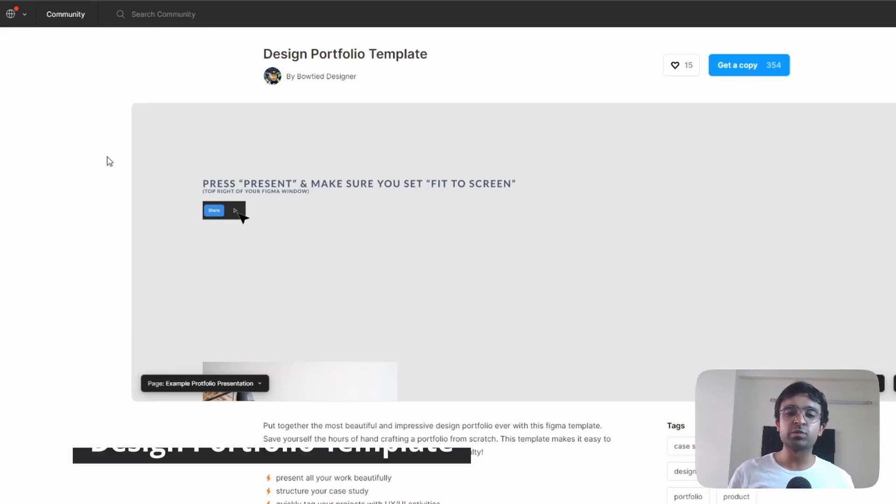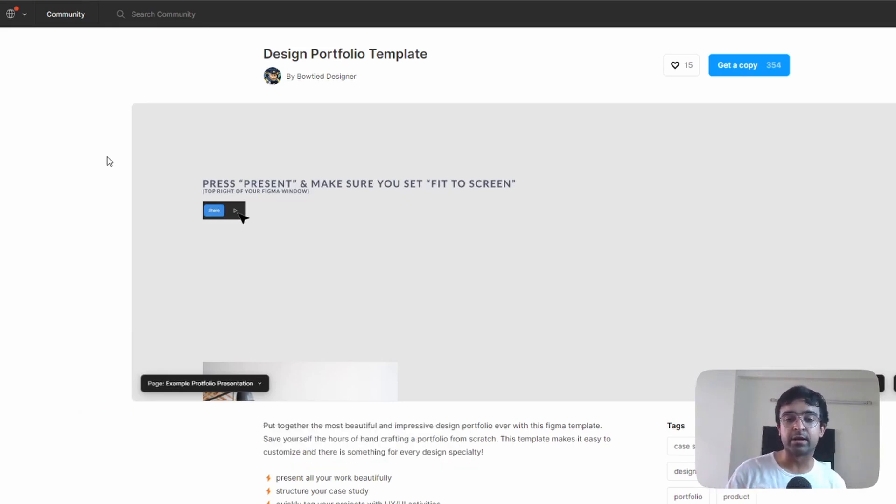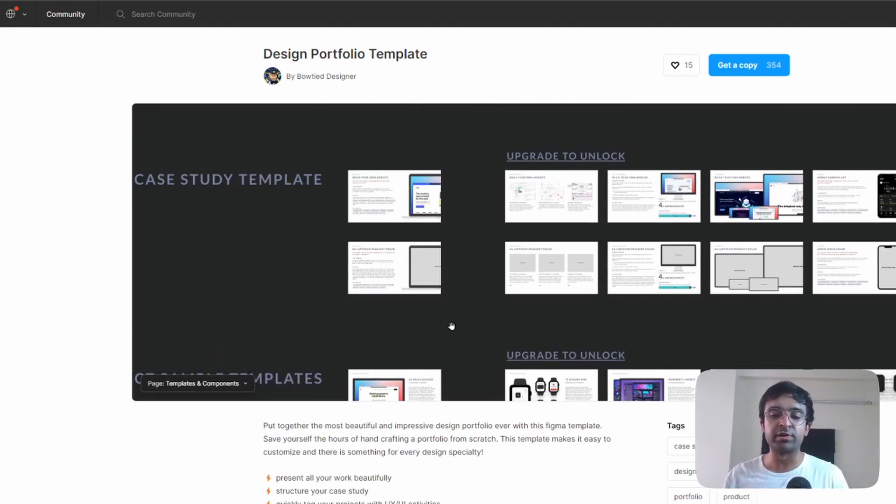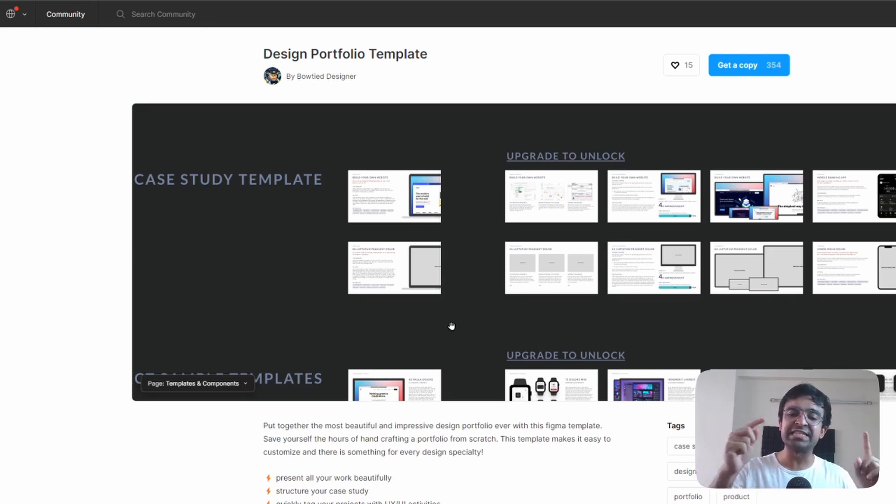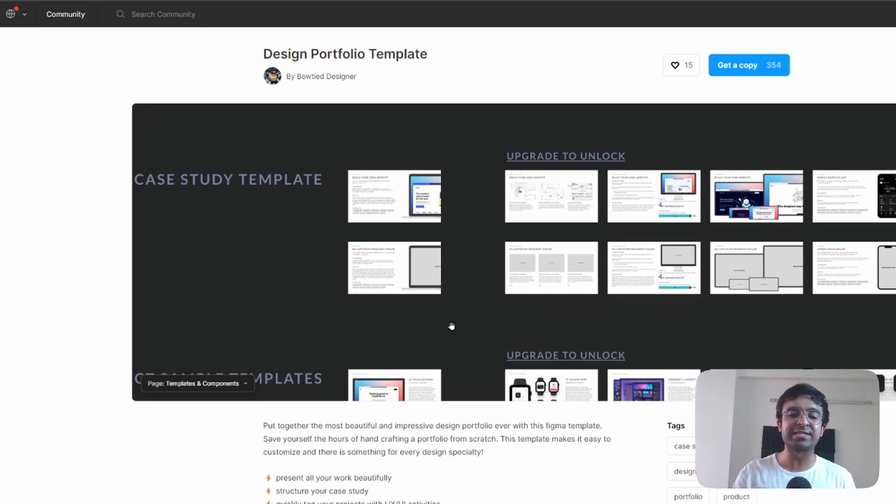All right, so the first one is called Design Portfolio Template by Bowtide Designer. Each screen is divided into templates and components. You'll find various variations of the same kind of screen, and each screen is auto layout friendly as well as is easy to drag and drop.